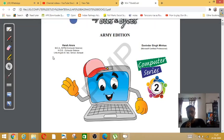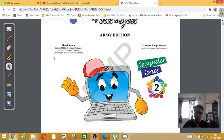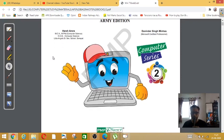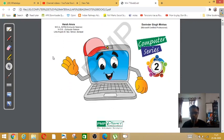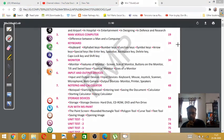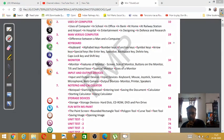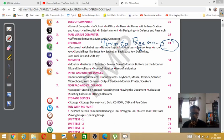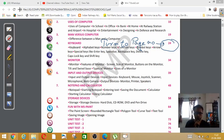Good morning students, this is your computer teacher David sir back with another lesson of computer for you all. Today we are going to do revision of chapter number four. For that, all of you turn to page number 24.